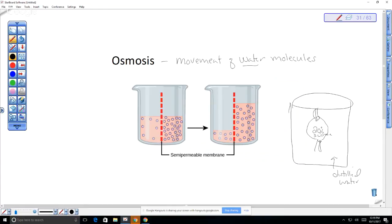Water is going to move from a higher concentration to a lower concentration. Water was more concentrated on the outside of the cell, so water moves across the membrane and causes your cell to expand. You probably should have observed that your 20% or 10% cells were actually getting heavier over time.